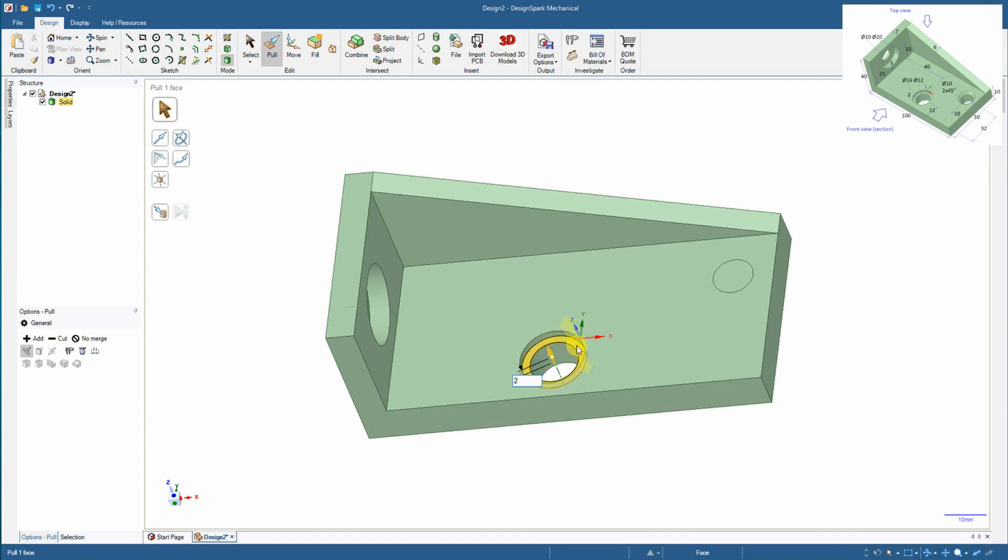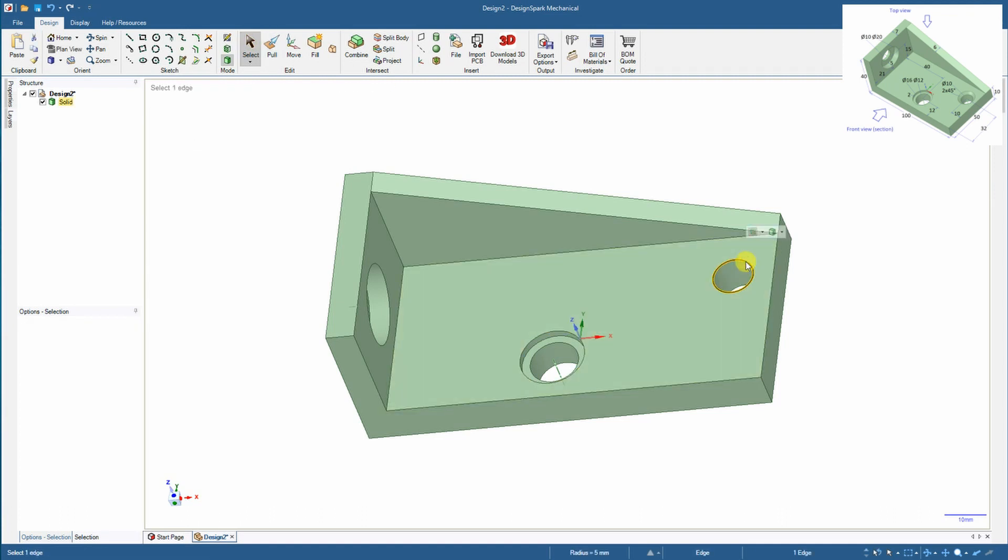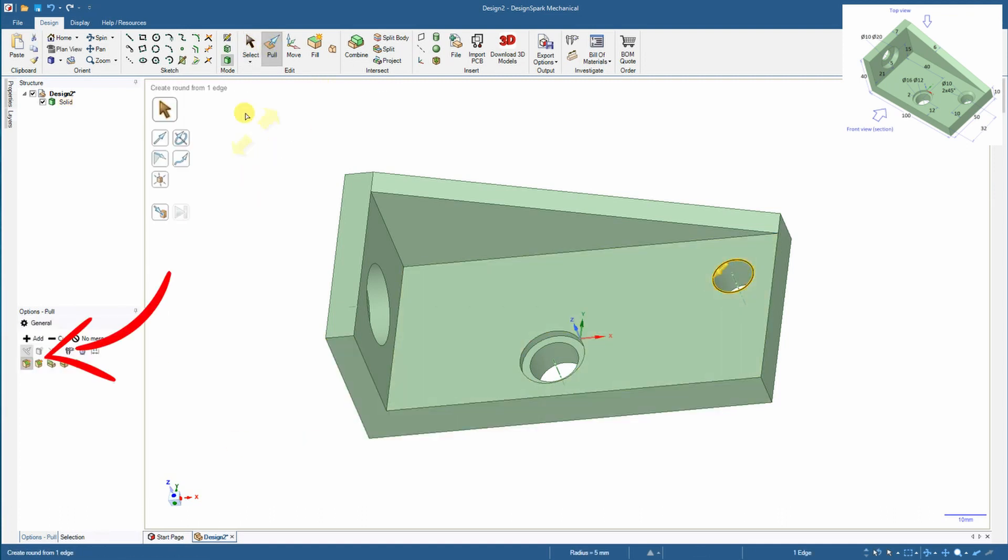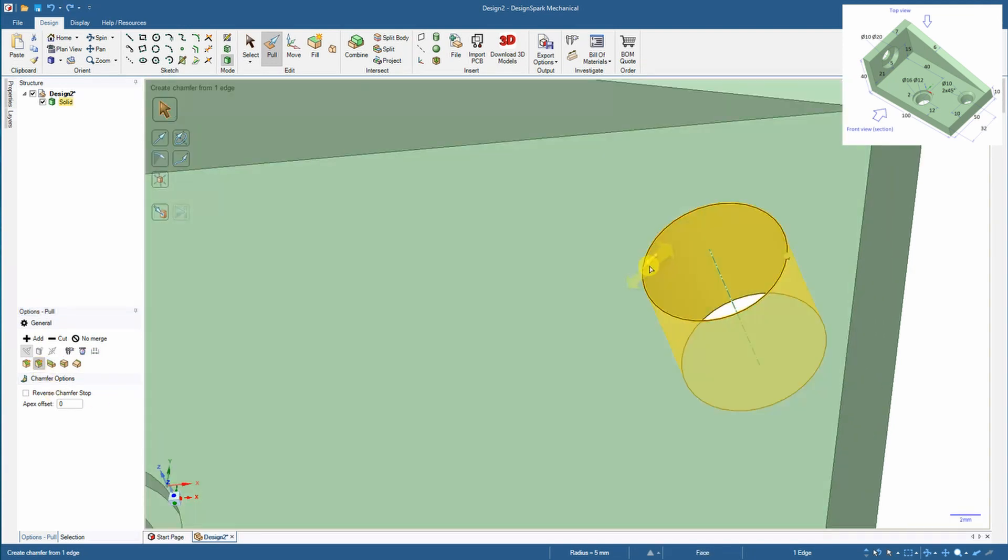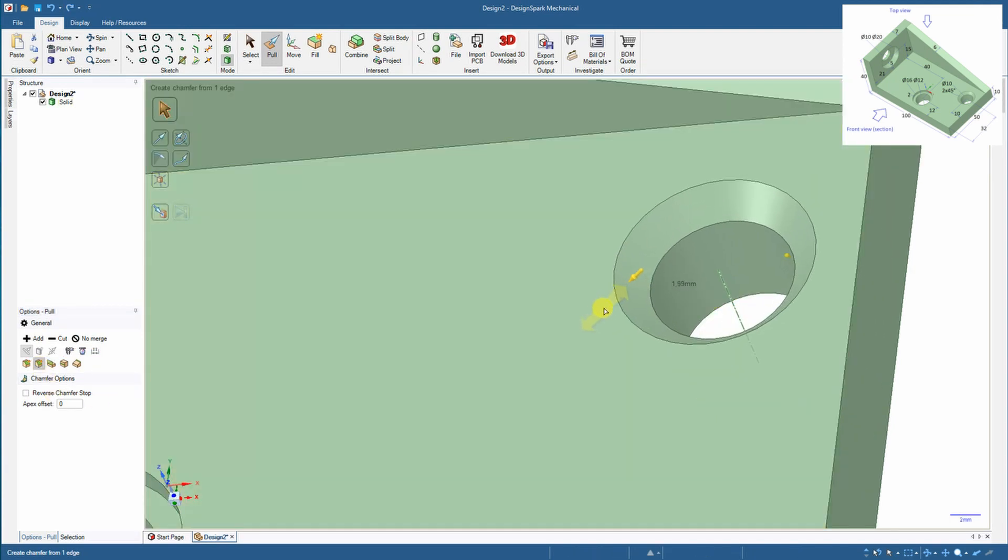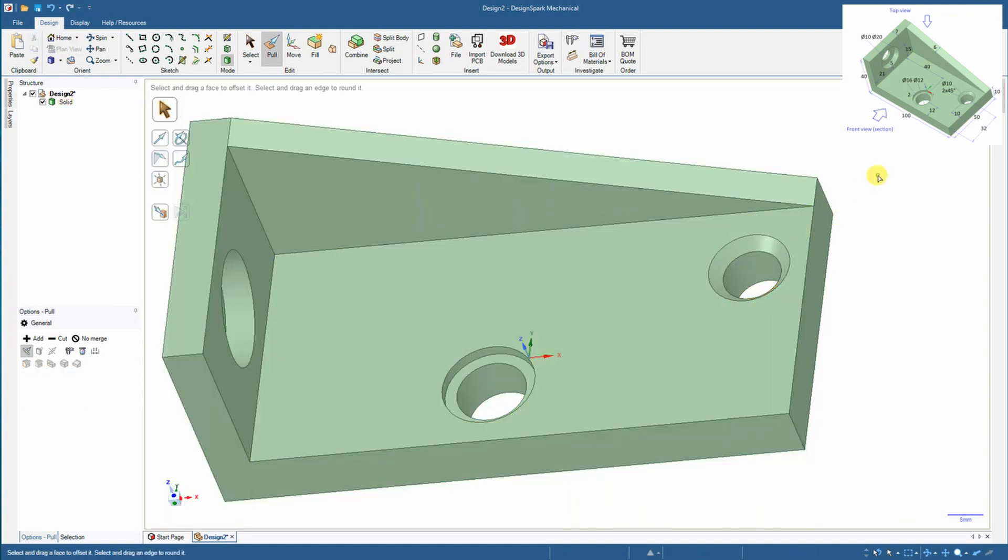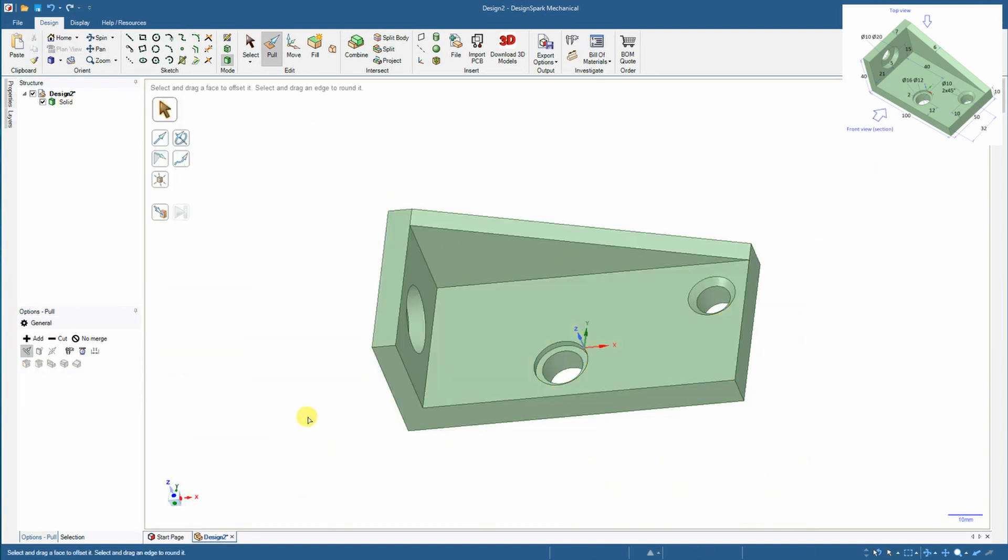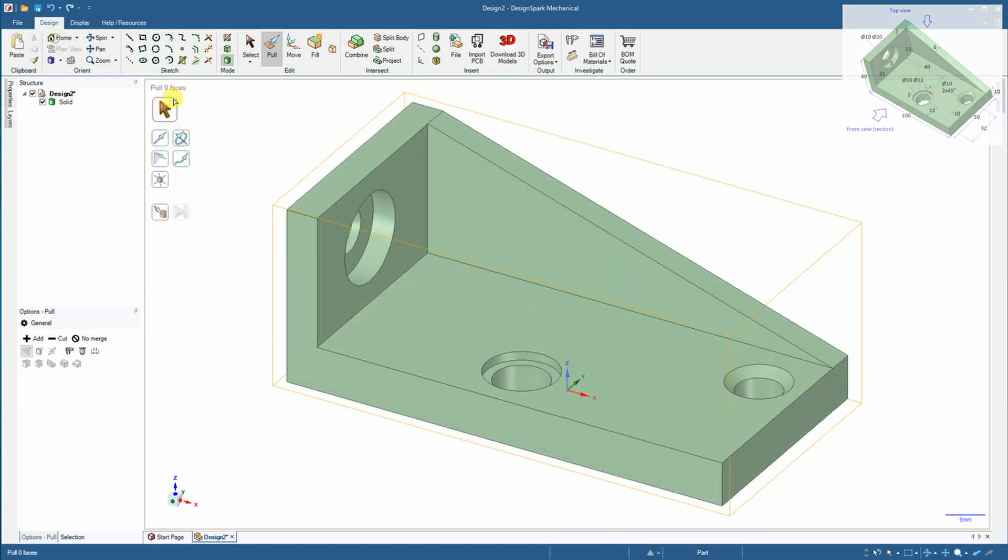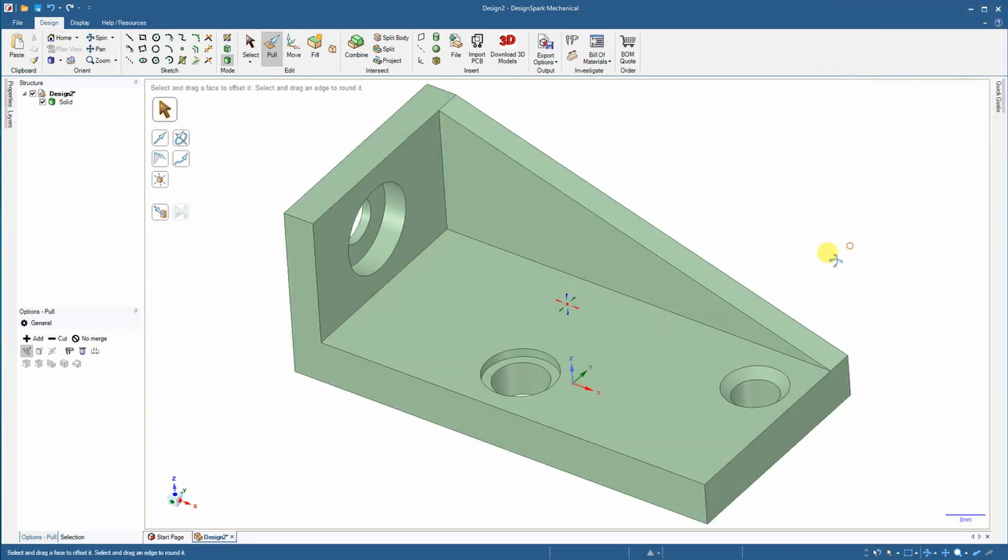This is only 2 millimeter deep and now I am adding to this edge a chamfer of exactly 2 millimeters. Okay object is ready.